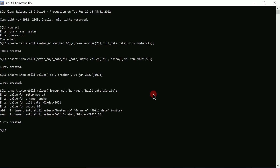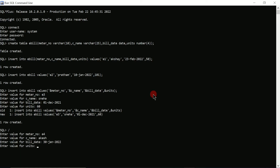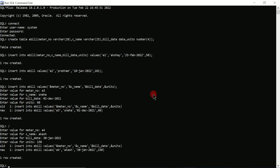To execute the same INSERT command again, type forward slash and press Enter. It prompts for each value again. Enter E4 for meter number, Akash for consumer name, '30-JAN-2022' for bill date, and 150 for units. Press Enter and you can see one more row is created.